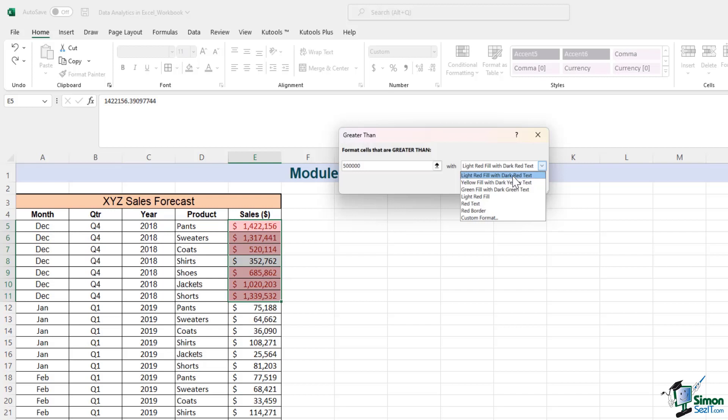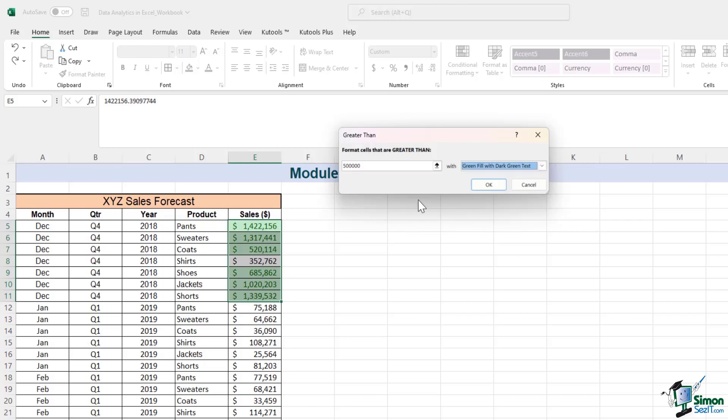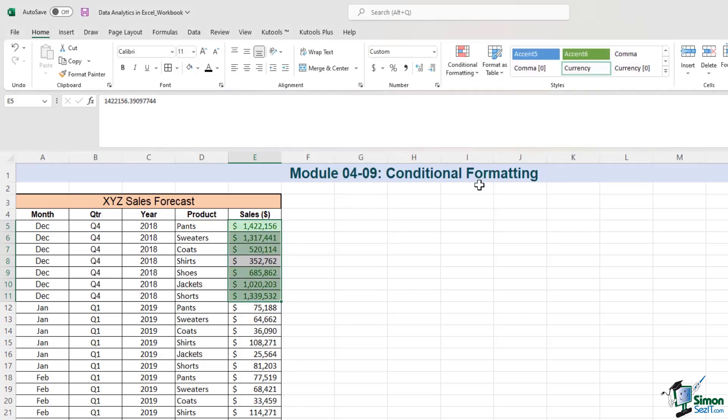I can format the data with a light red fill, a yellow fill, a green fill, and so on. Let's go with green for now. I'll hit OK here.